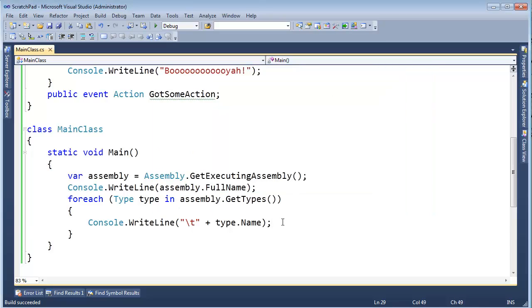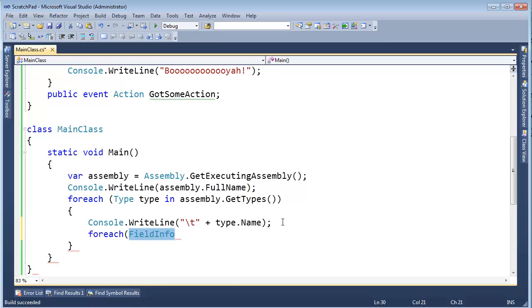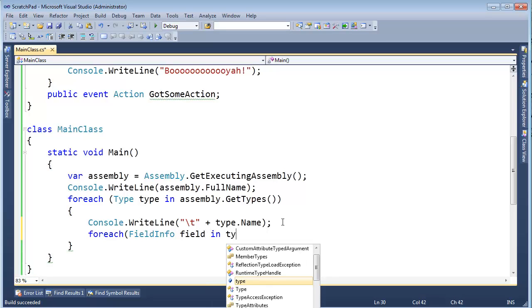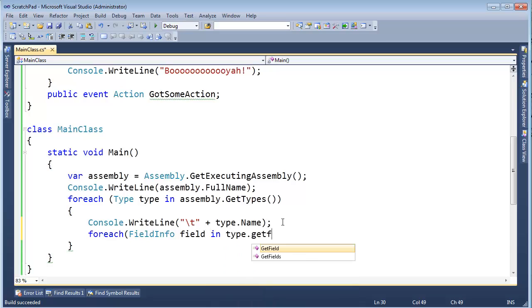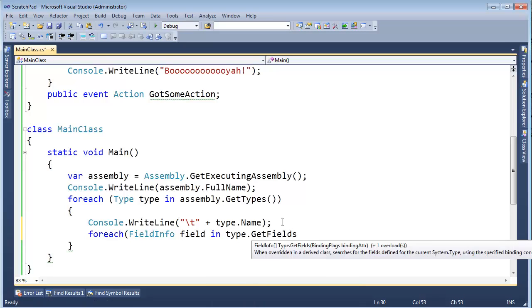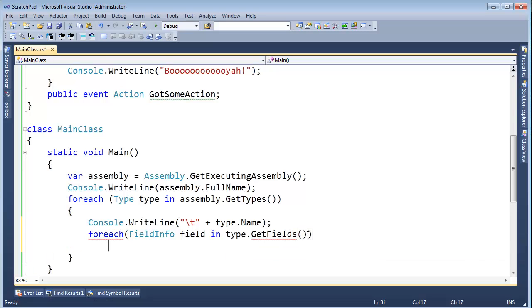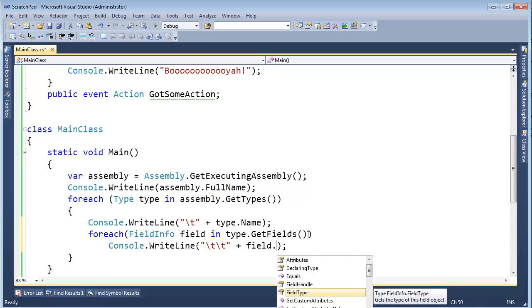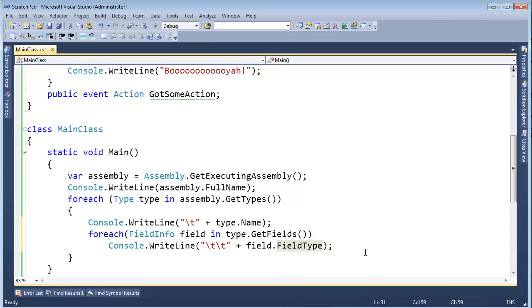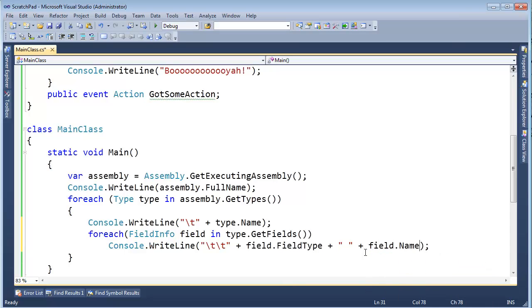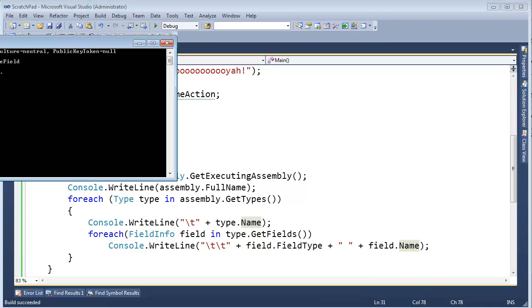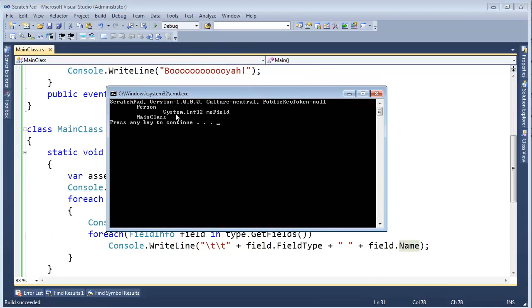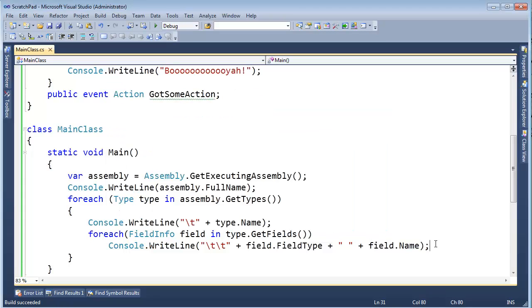Well, let's go a little further with that. For each field info - remember I told you there's data tables inside of your executable. Well, one of those tables is the field table. It gives you all the information about all the fields. So for each field info, field in type dot get the fields - notice get fields here returns a field info array. Give me all the fields. And let's console write line, let's indent twice there. The field dot field type, plus the space. Field dot name. And then let's control F5 this. And we see, hey, person has an int 32 me field. All right, very cool.